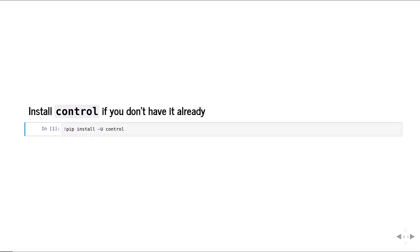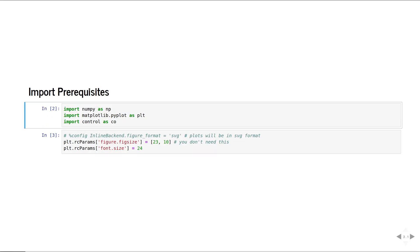First, you would have to install the control package using pip. Then you can import numpy, matplotlib, and control like this. We can now start.